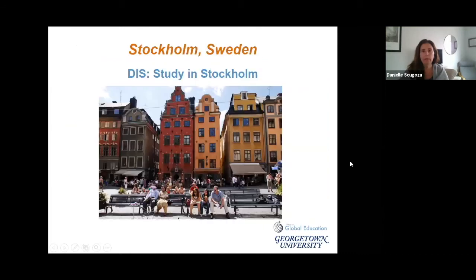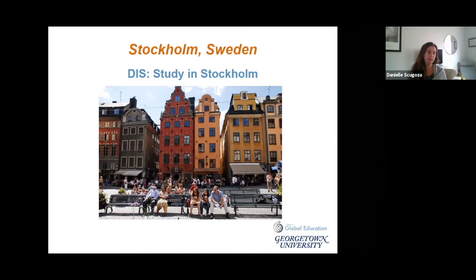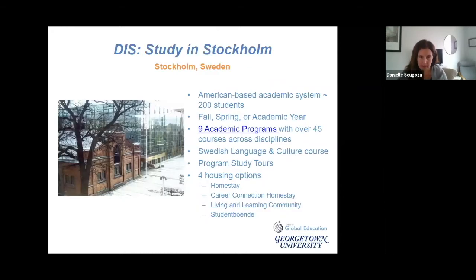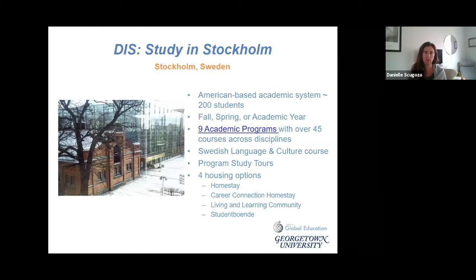For those interested in the style and structure of the DIS program but looking for a smaller, more intimate experience, DIS Stockholm is a good program to consider. It is similarly structured as an American-based academic system. You can go fall, spring, or academic year. They have about nine academic programs, as opposed to the 27 in Copenhagen, and the program is comprised of about 250 students as opposed to around 1,200.